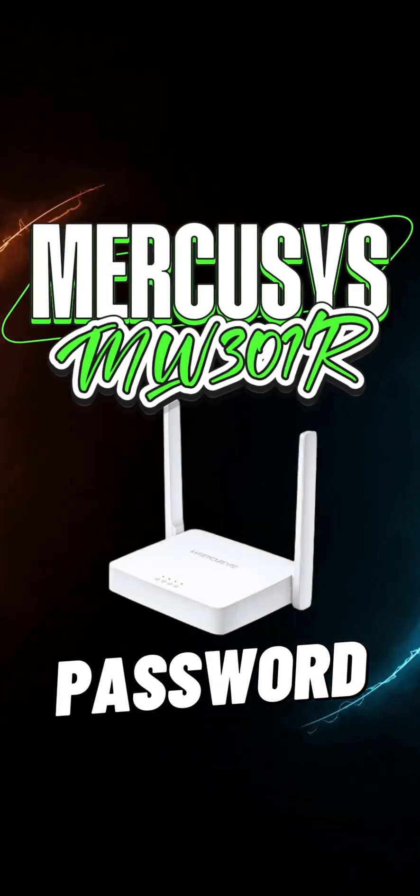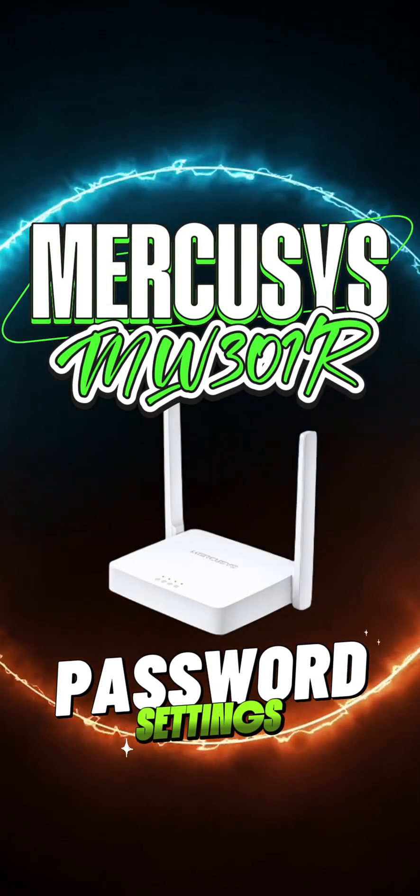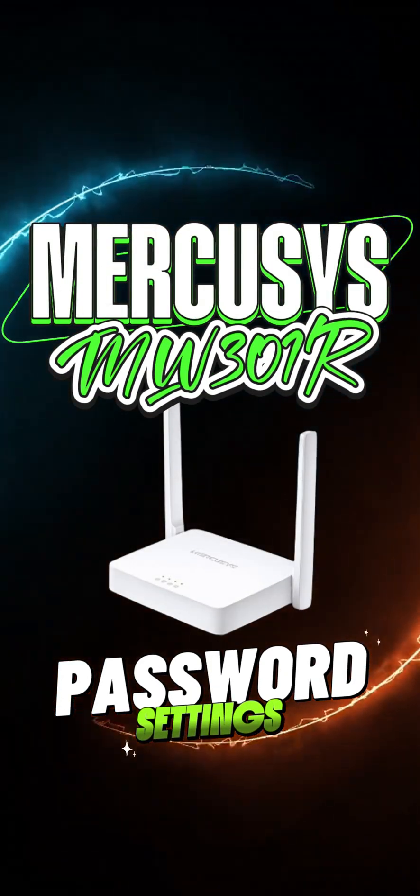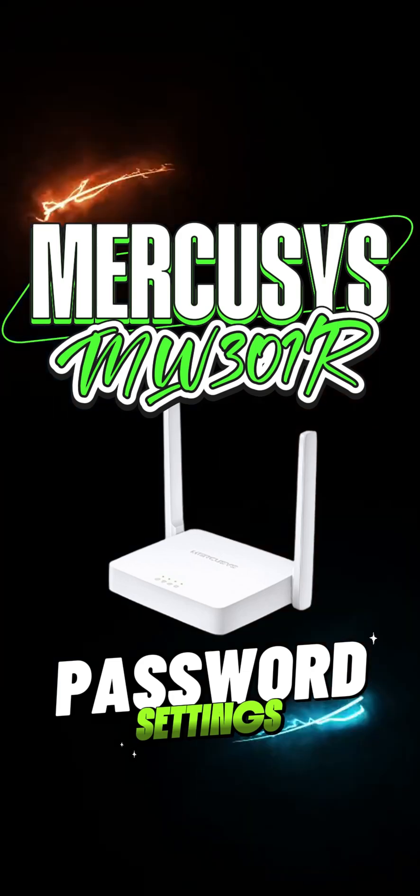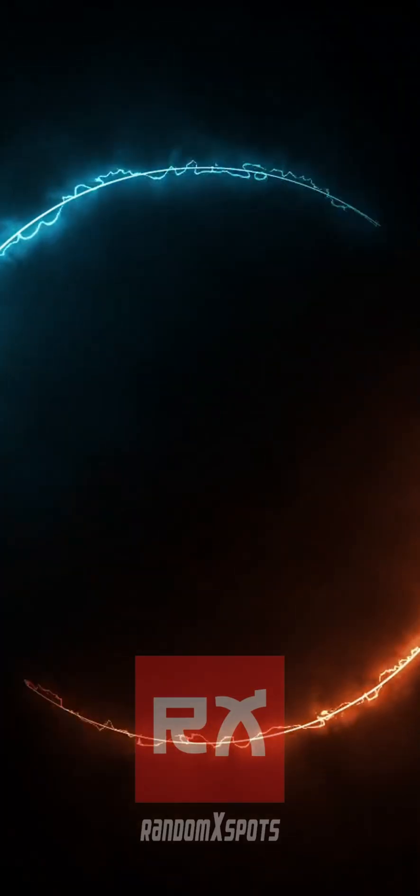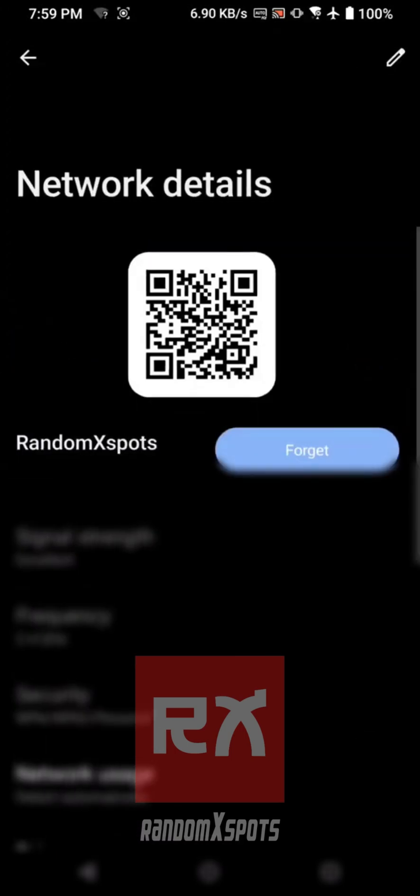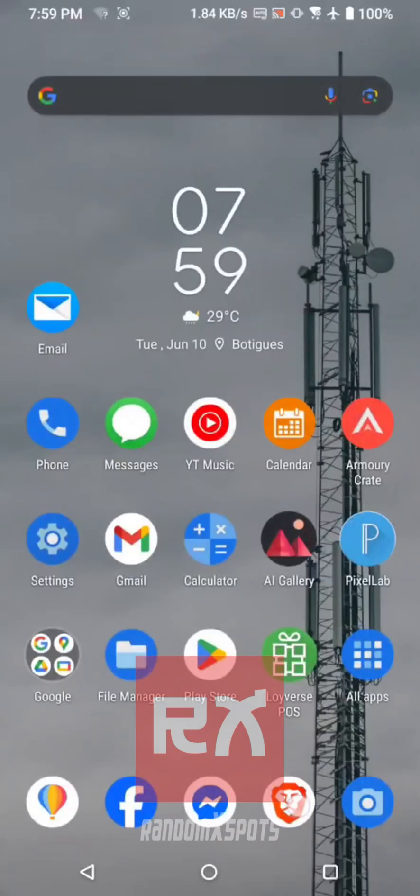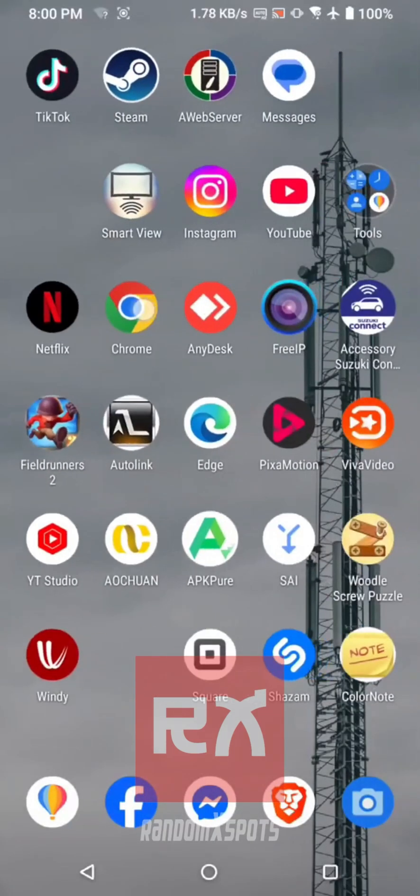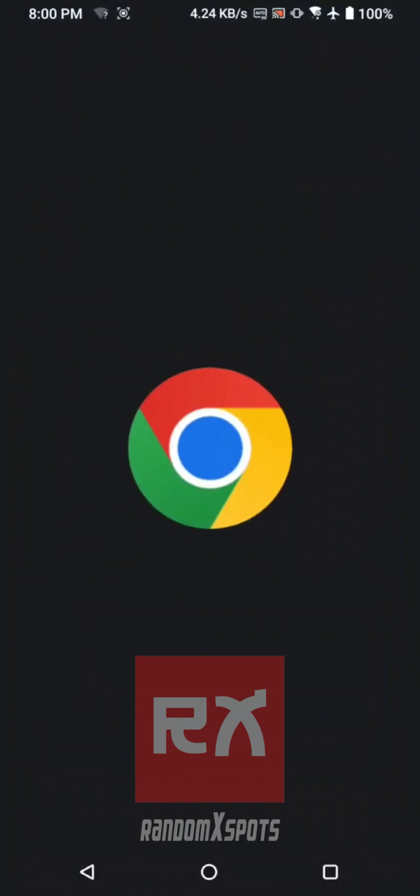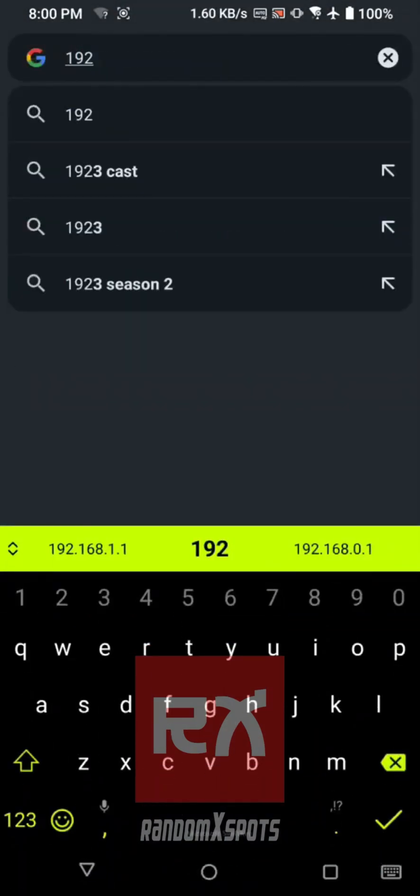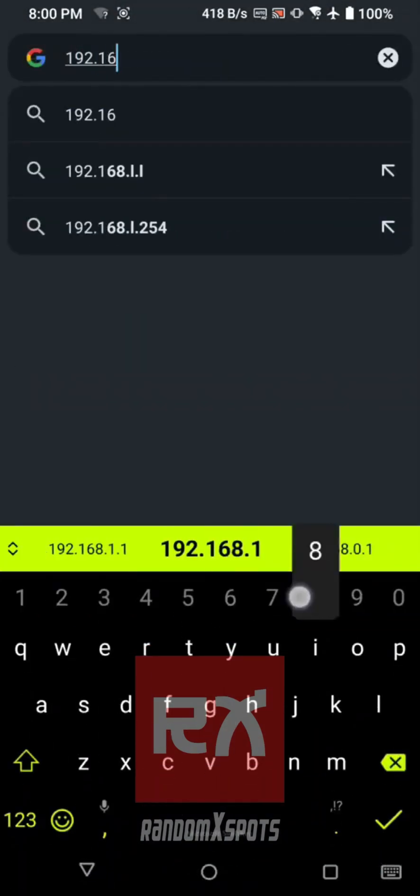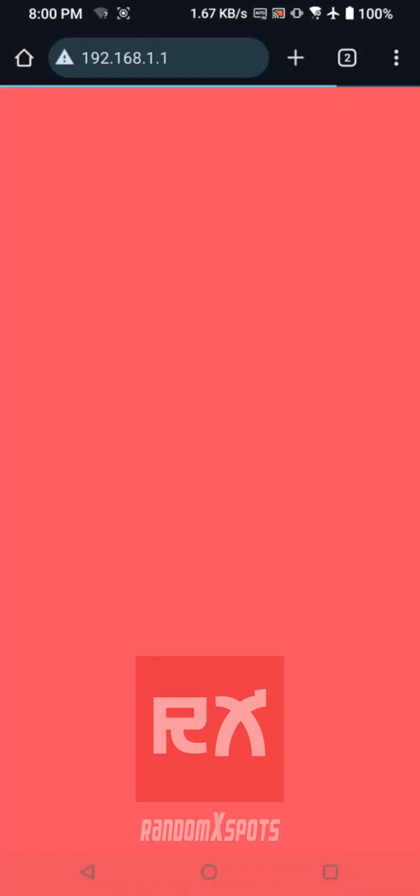How to change the WiFi name and password on your Mercusys W301R Router. Connect to your Mercusys WiFi network, then open a web browser and enter the router's IP address, 192.168.1.1, in the address bar.